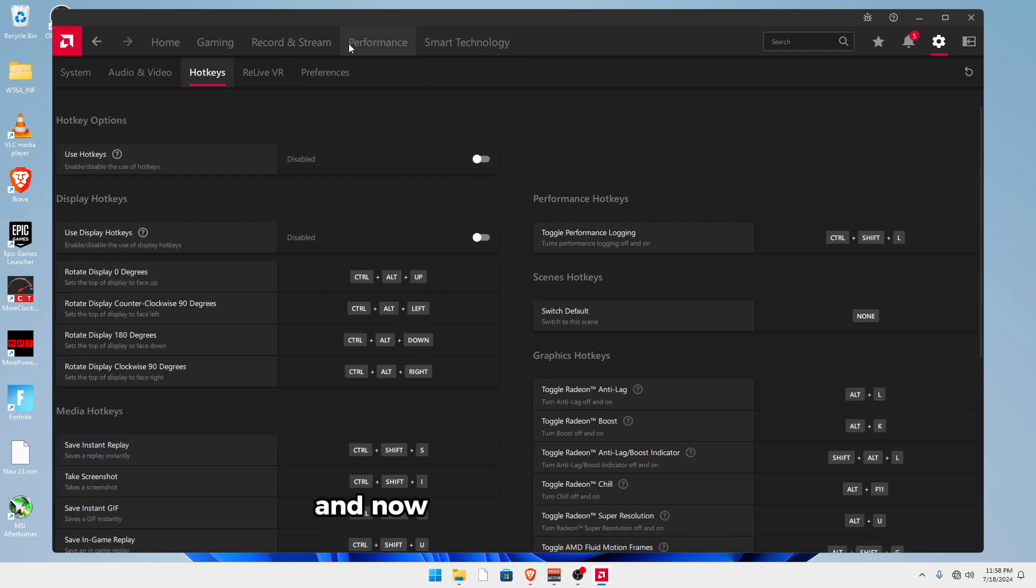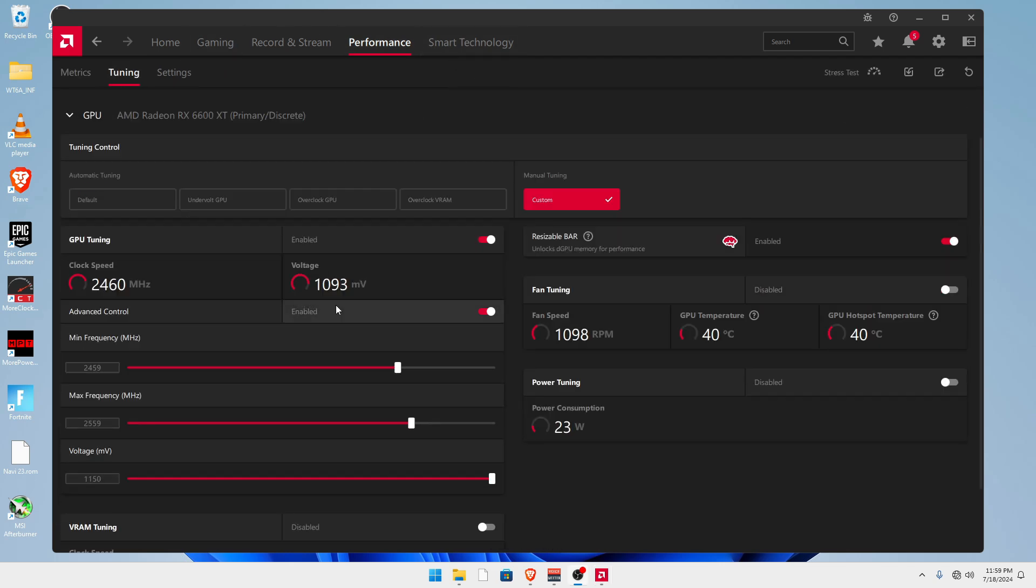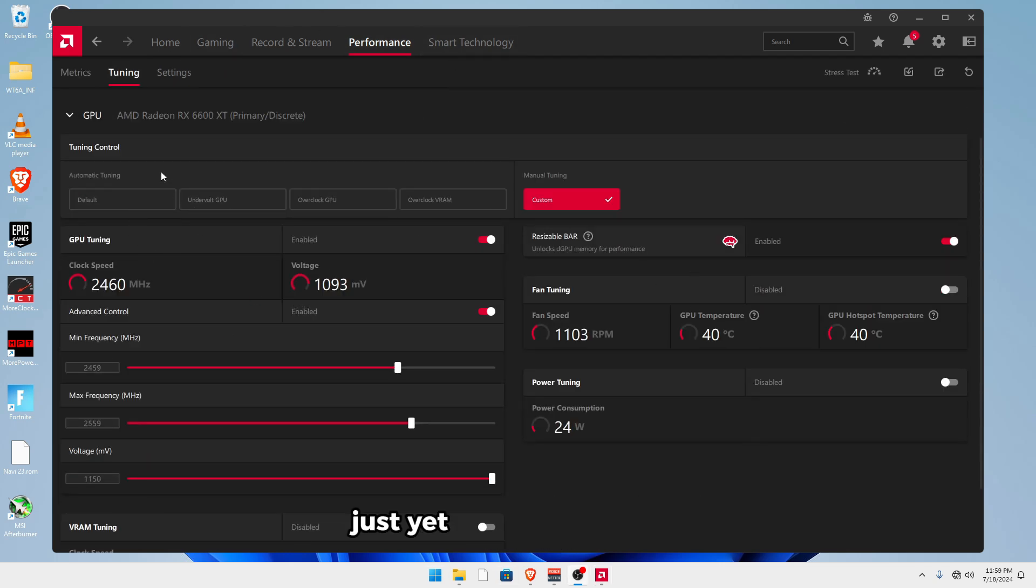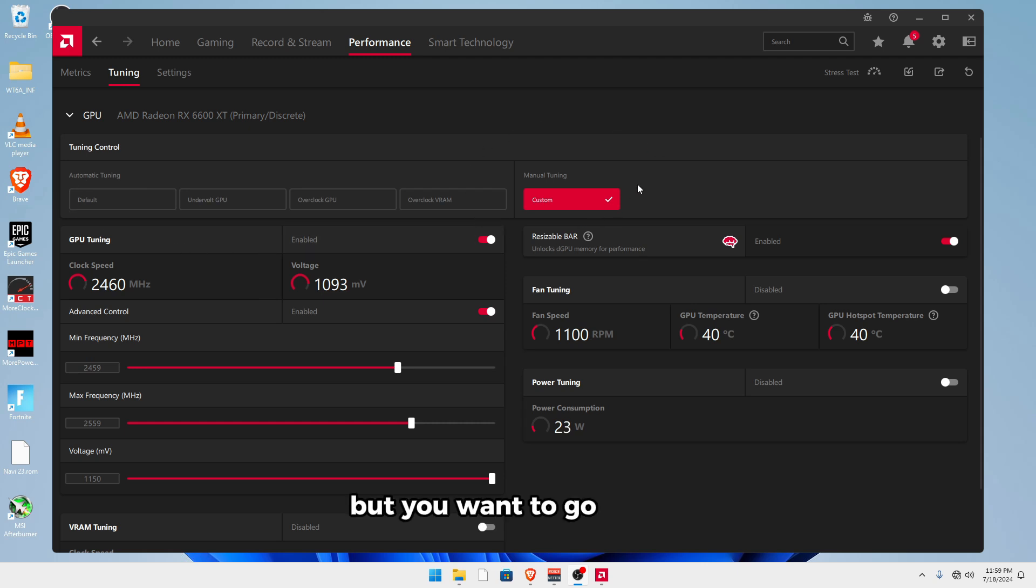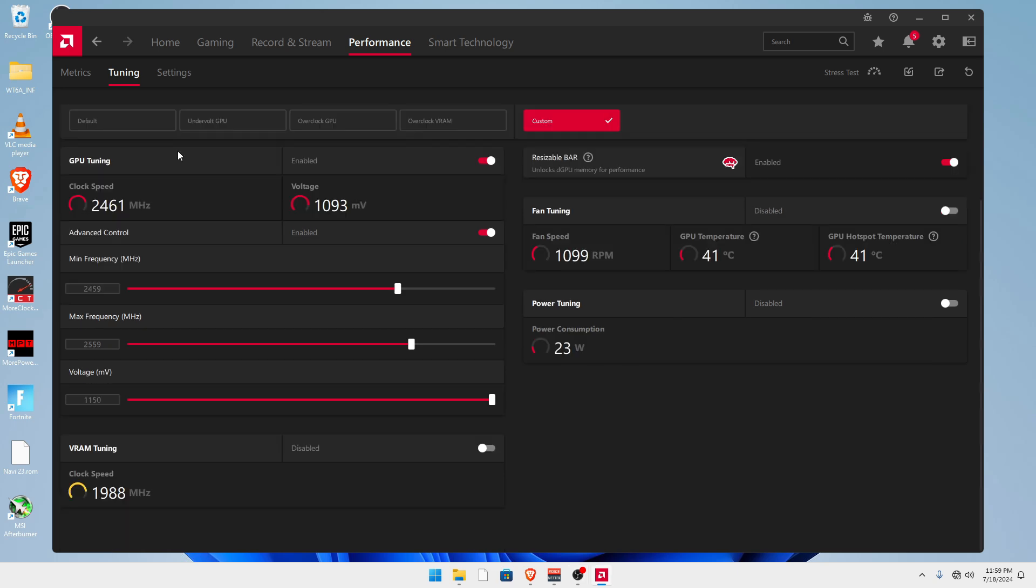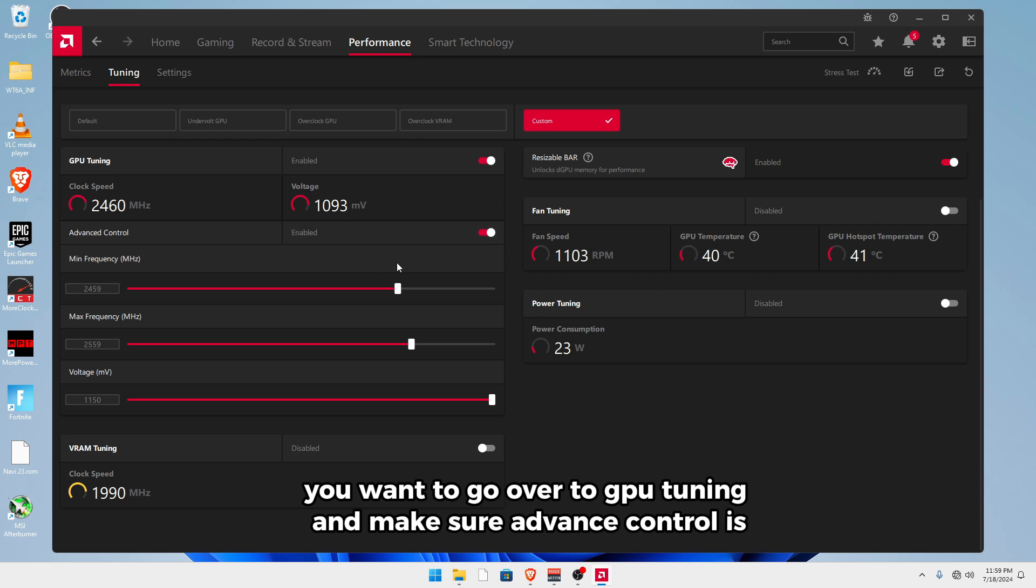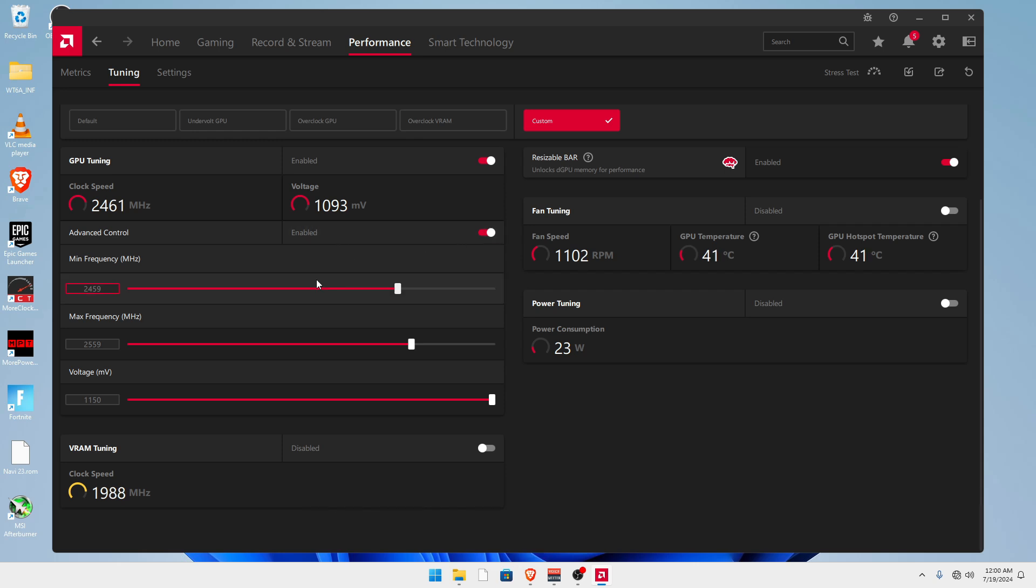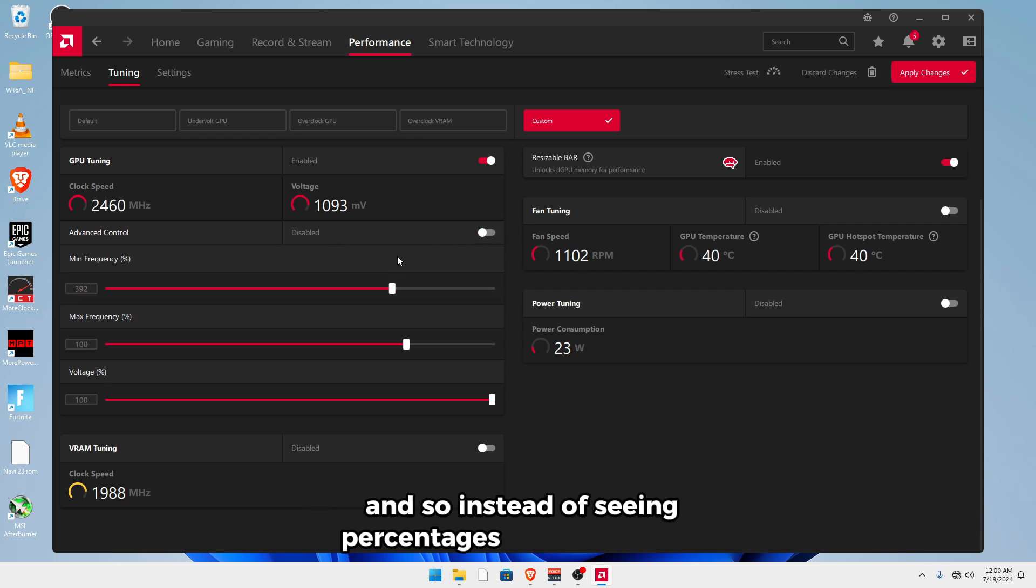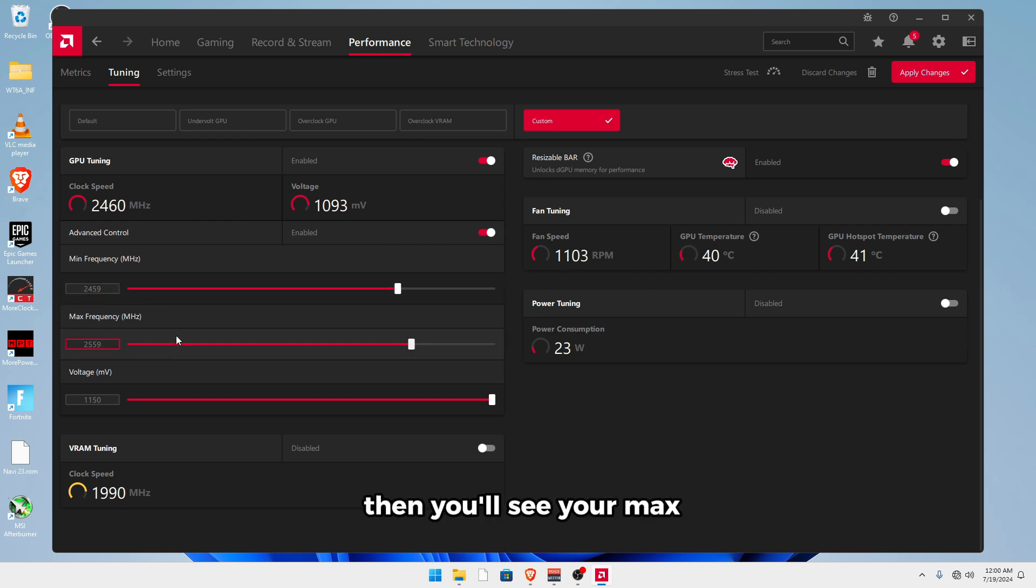And now for performance under tuning. Now you won't see any of these settings just yet if you're on default, but you want to go over to custom and make sure that the manual tuning is turned on. And once you've done that, you want to go over to GPU tuning and make sure advanced control is on. And so instead of seeing percentages, you will see your actual frequencies. And then you'll see your max frequency right over here.